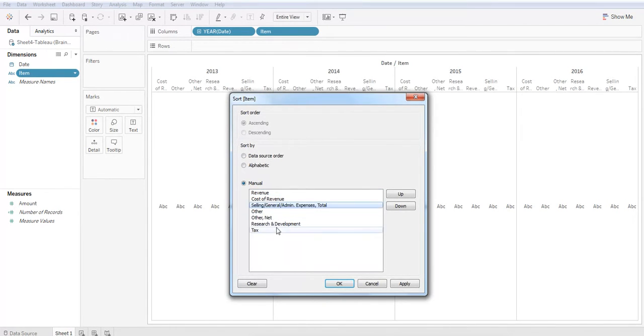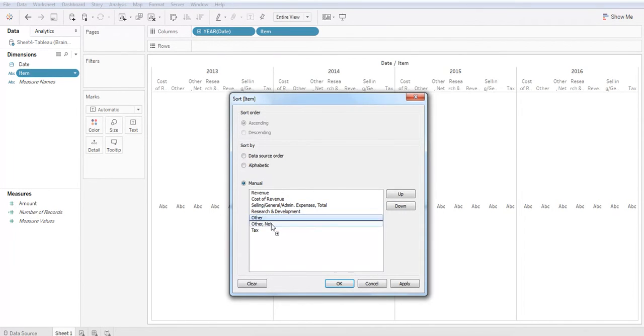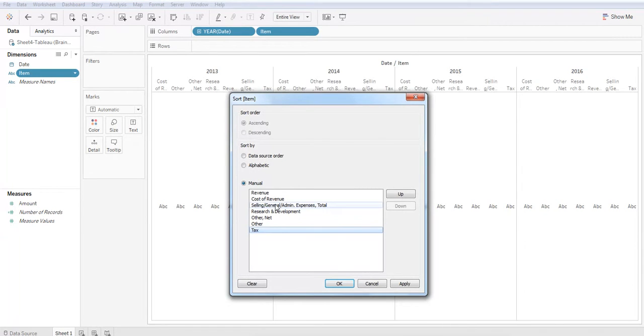I have revenues at the top and then these other expenses with tax at the very end. Great. Now that it matches my income statement, I'm going to hit OK.